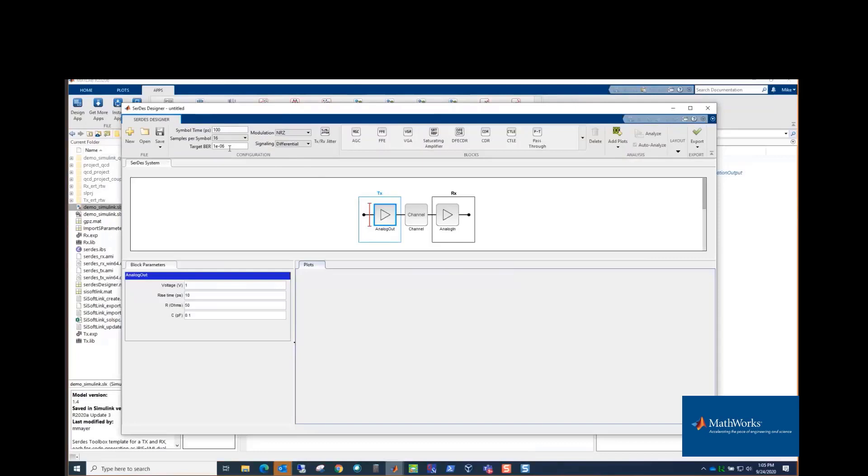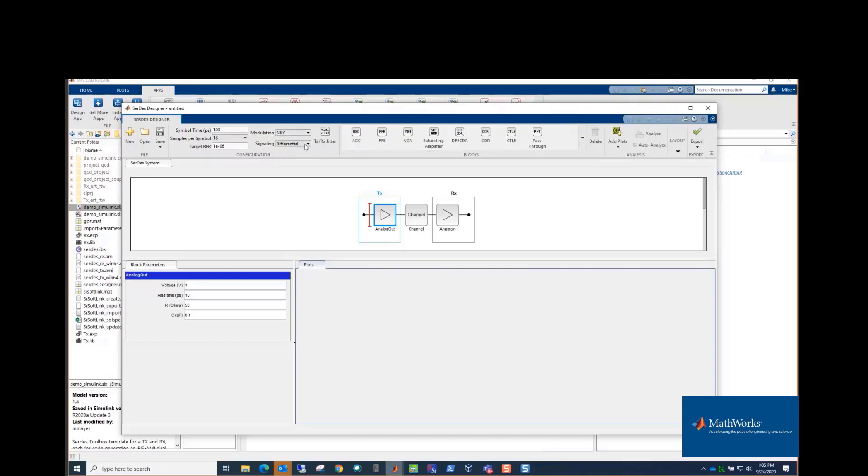They're not going to affect the model in any way, just the conditions under which you analyze. Same with the target bit error rate. Modulation. You have NRZ, PAM3, and PAM4. These do affect the model, as well as the analysis. And then you can have differential or single-ended signaling, which will affect the model as well as how things are analyzed.